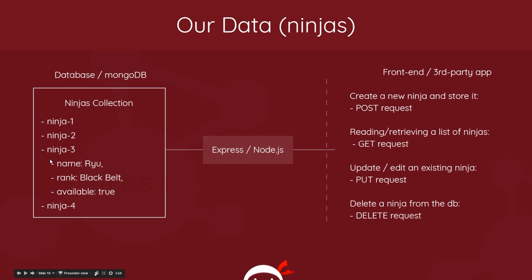That's going to store it in the database, right? So that's a POST request to create new data. To read data or to retrieve data - in this case retrieve a list of ninjas from this database - then we use a GET request.